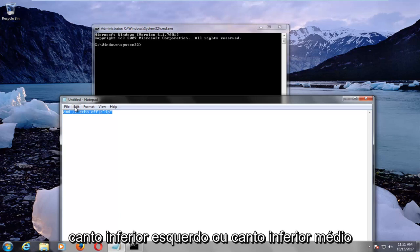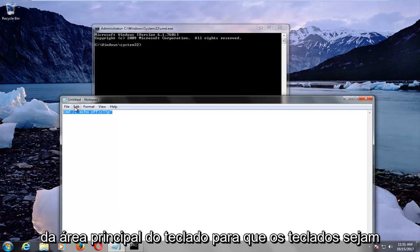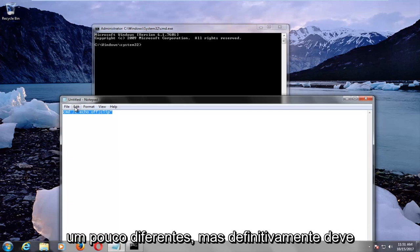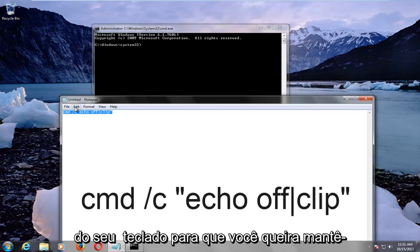So on your keyboard, it should say Ctrl, bottom left corner or bottom middle corner of your main keyboard area. Keyboards are a little bit different, but it should definitely be at the bottom left corner of your keyboard.